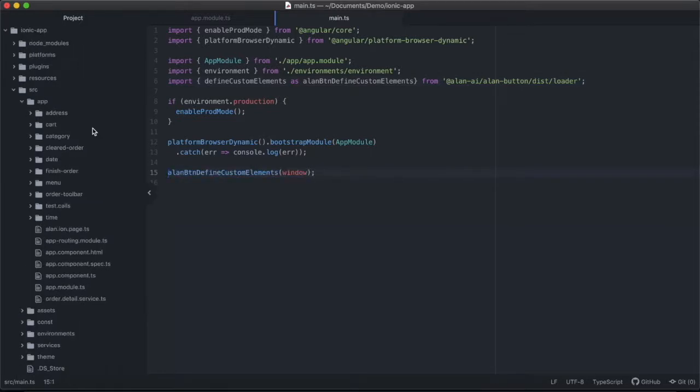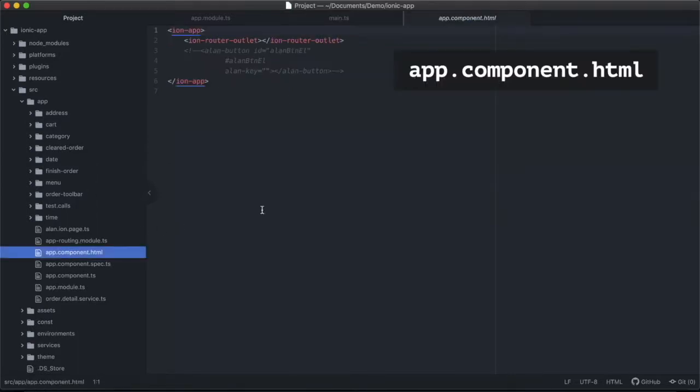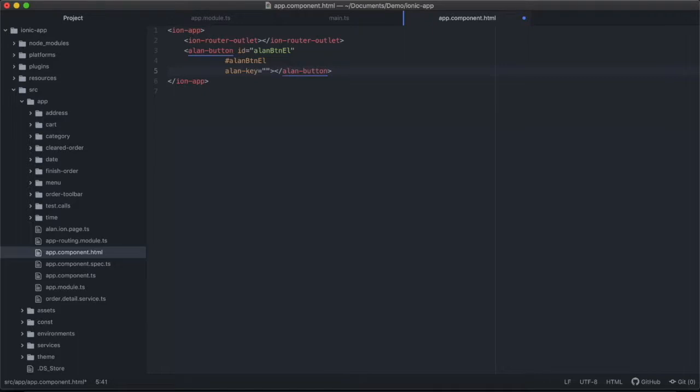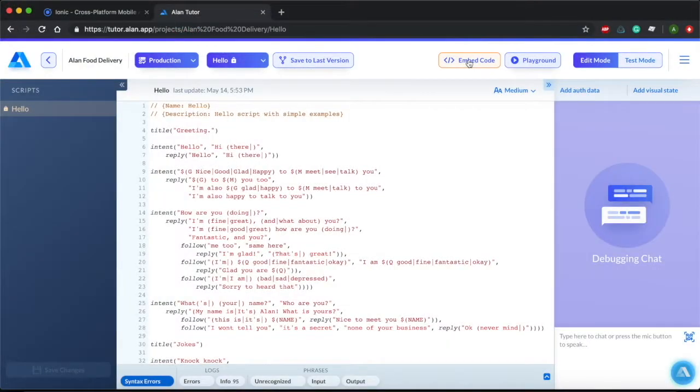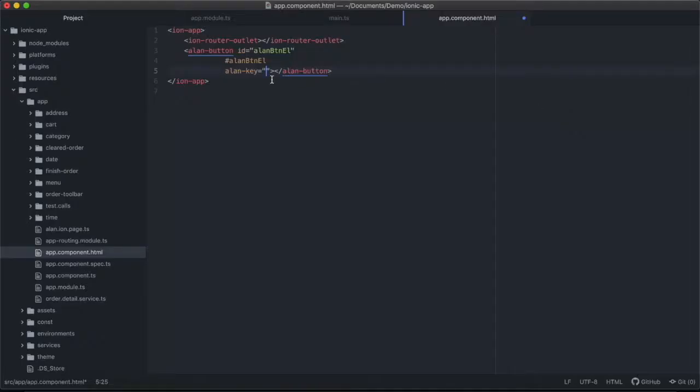And now we need to add the Allen button template to the parent template. So to do this, we're going to go to app.component.html. And here, we're going to see a section named Allen key with quotes. This is where we're going to enter our voice experiences project key from Allen Tutor. So let's go back to our Allen Tutor project, open the embed code under web, and copy and paste our key.